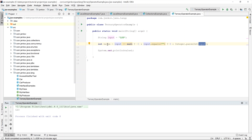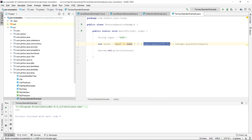The ternary operator is a handy way of returning a value depending on some condition, and you can even chain ternary operators to evaluate many conditions, as shown here. For more information related to the Java ternary operator, look in the description below the video — you will find links there, including a link to a textual version of this tutorial.